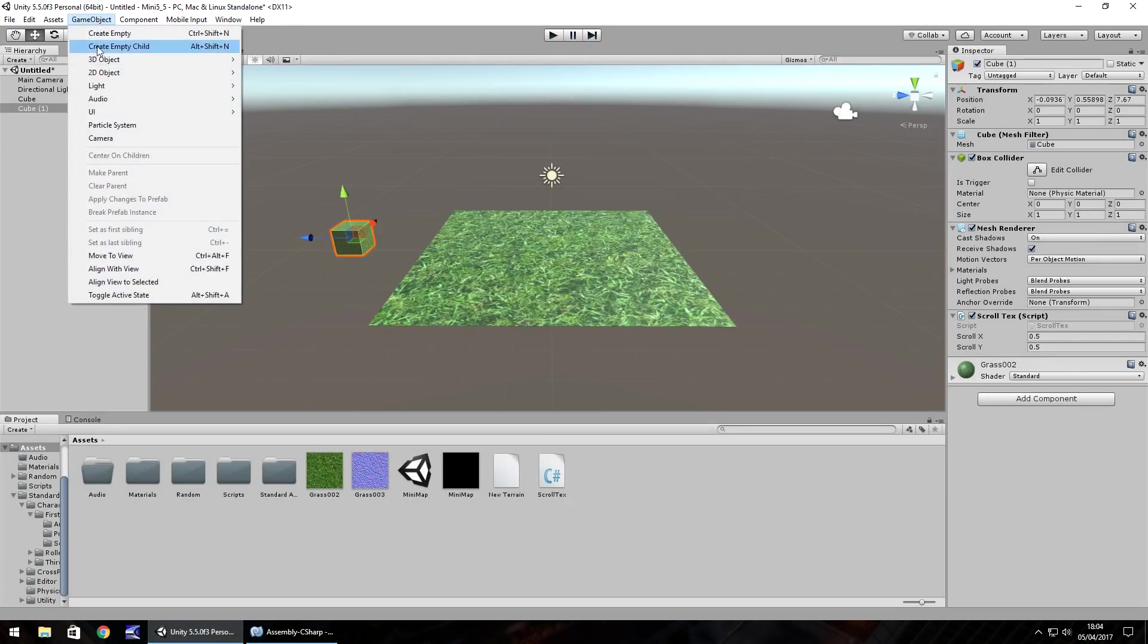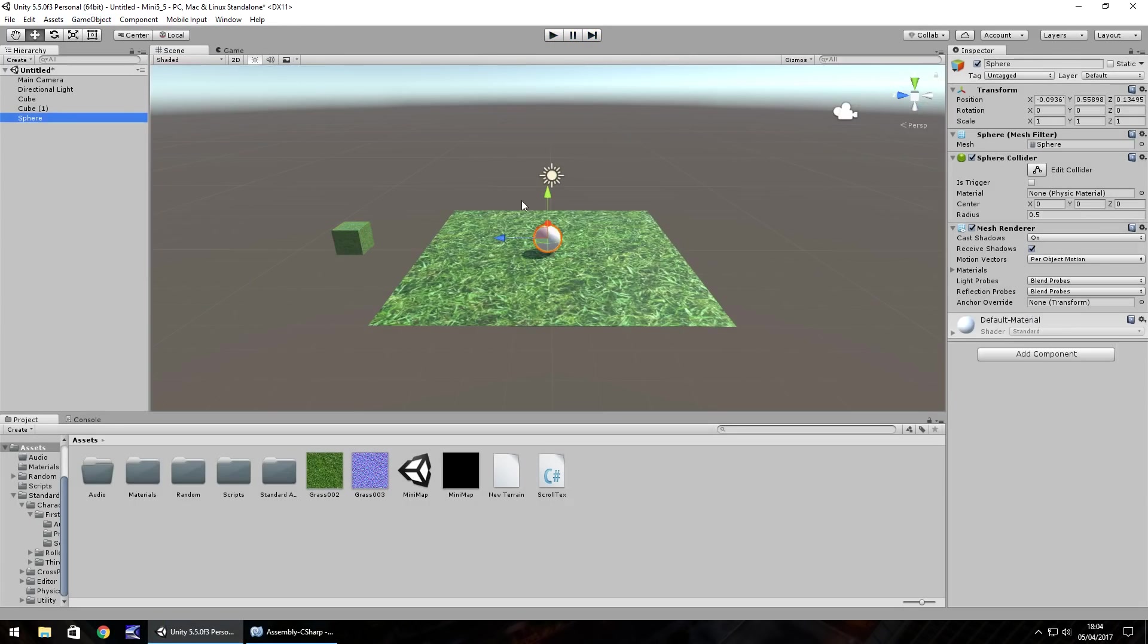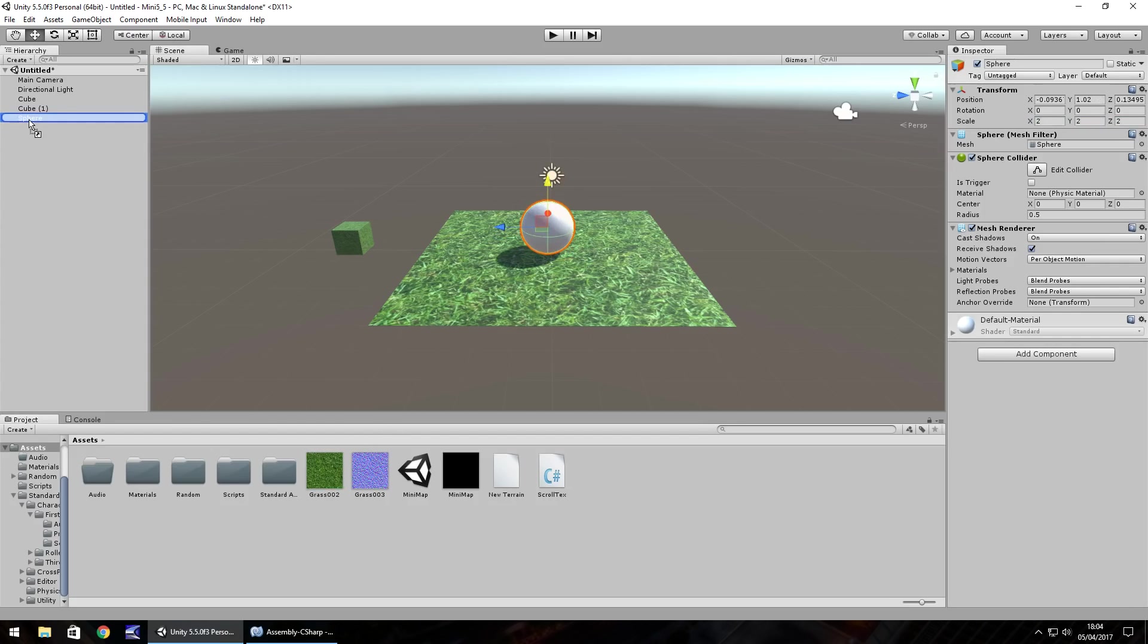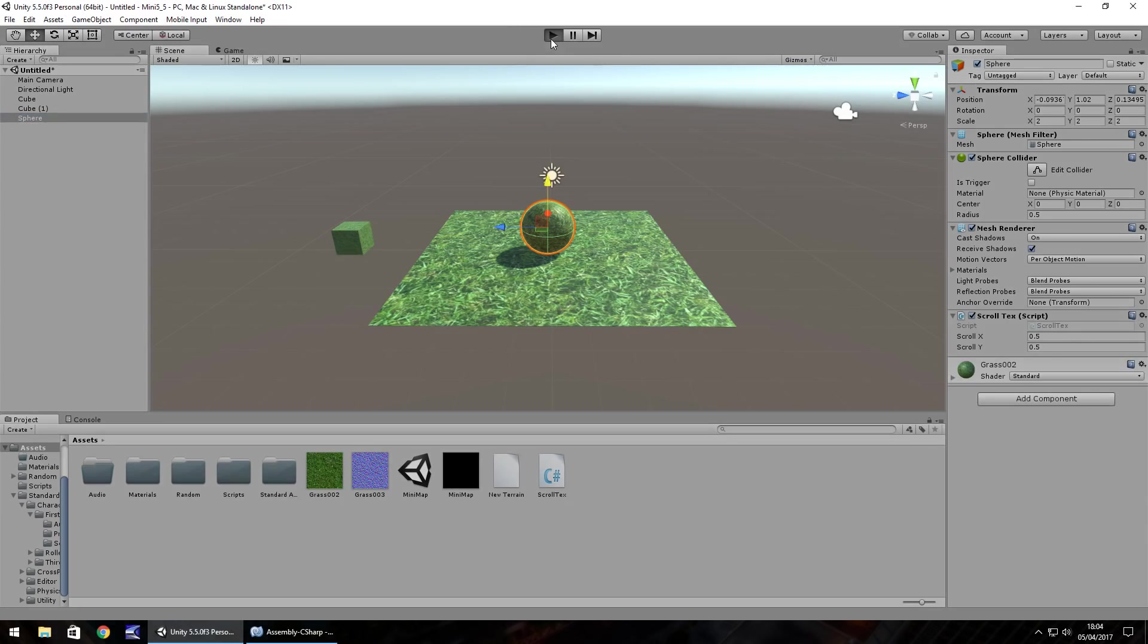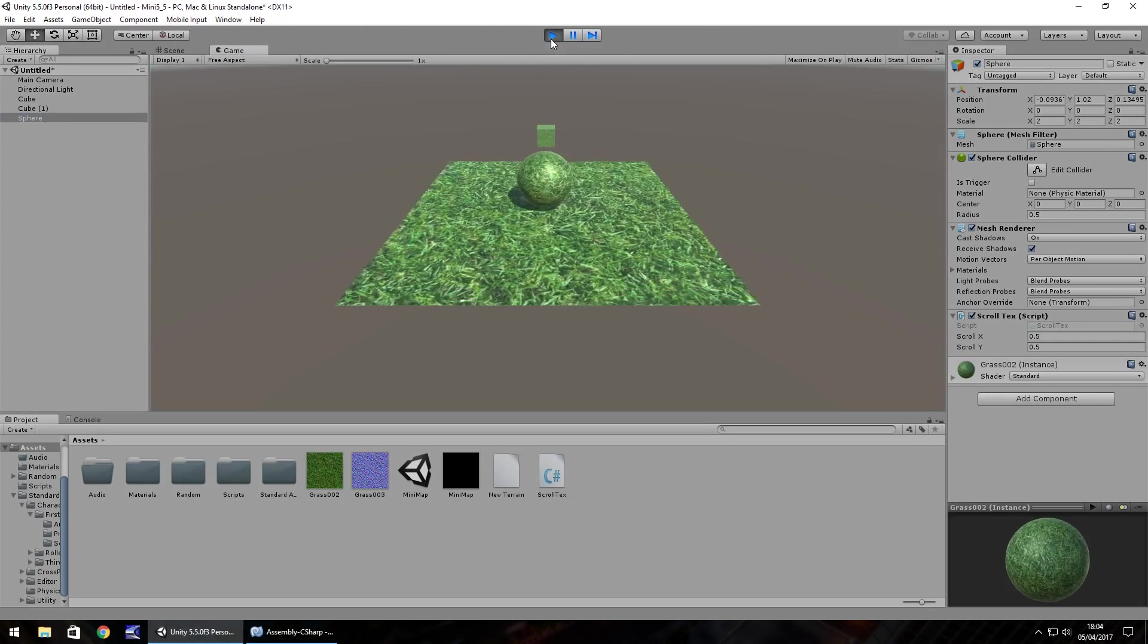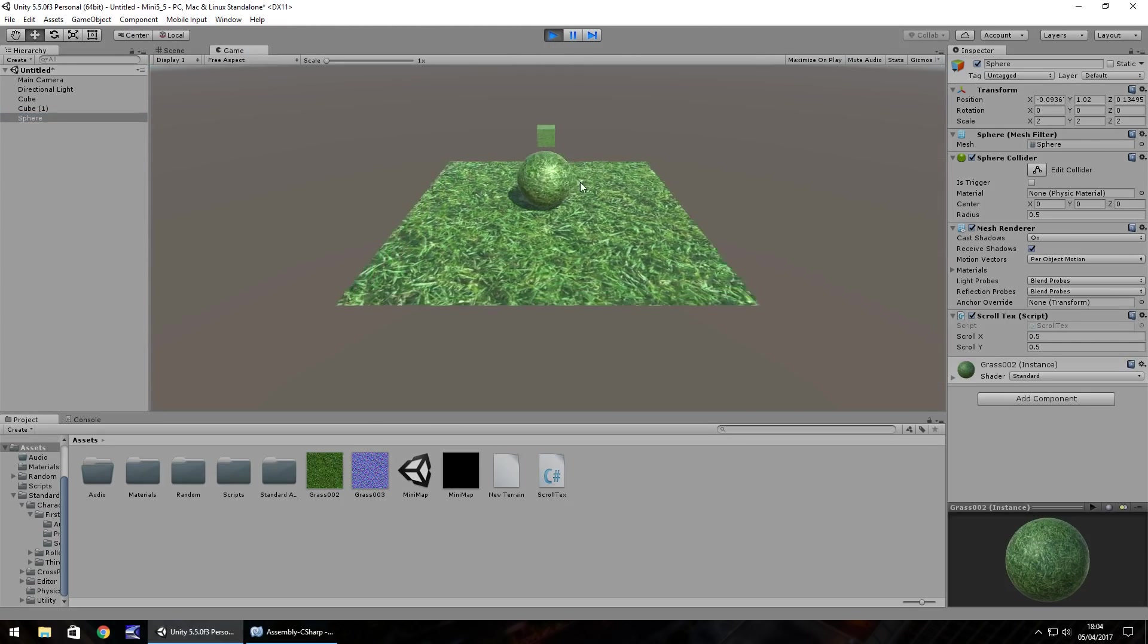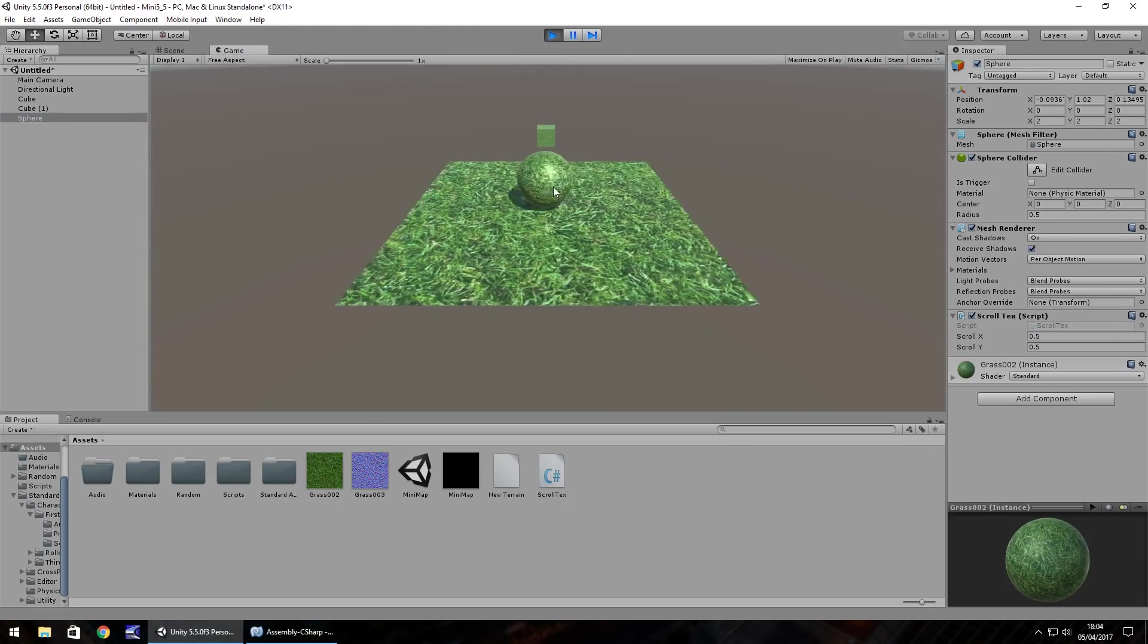So if we go to 3D object sphere and let's increase the size of our sphere to 2 by 2 by 2. Let's do the same again, quickly add our texture onto the sphere and add the scrolling script and press play. It gives that effect.